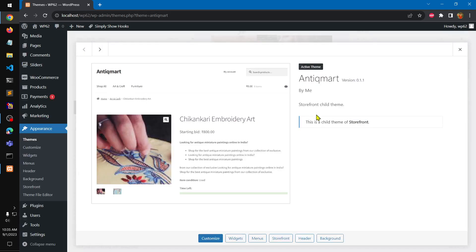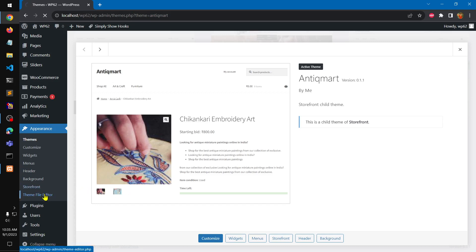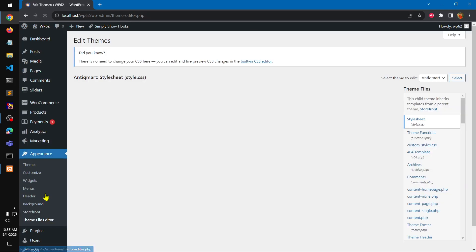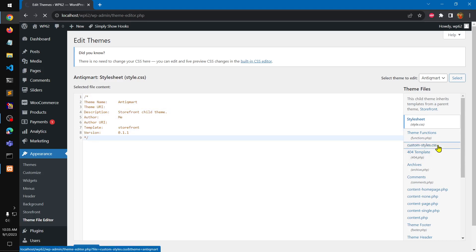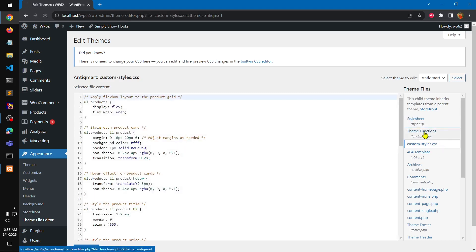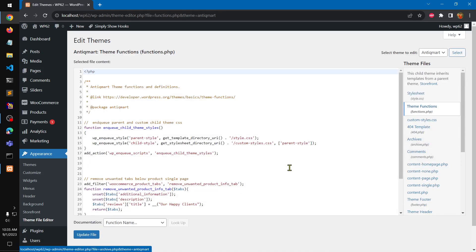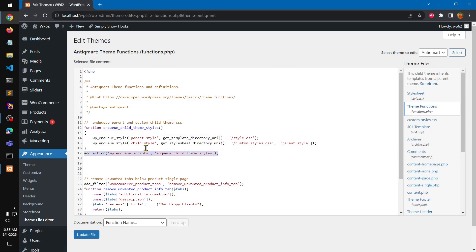This is a theme that is basically a child theme of the Storefront theme. If you go to the theme editor, you can see this is a Storefront style theme — I've added a custom style and a few functions.